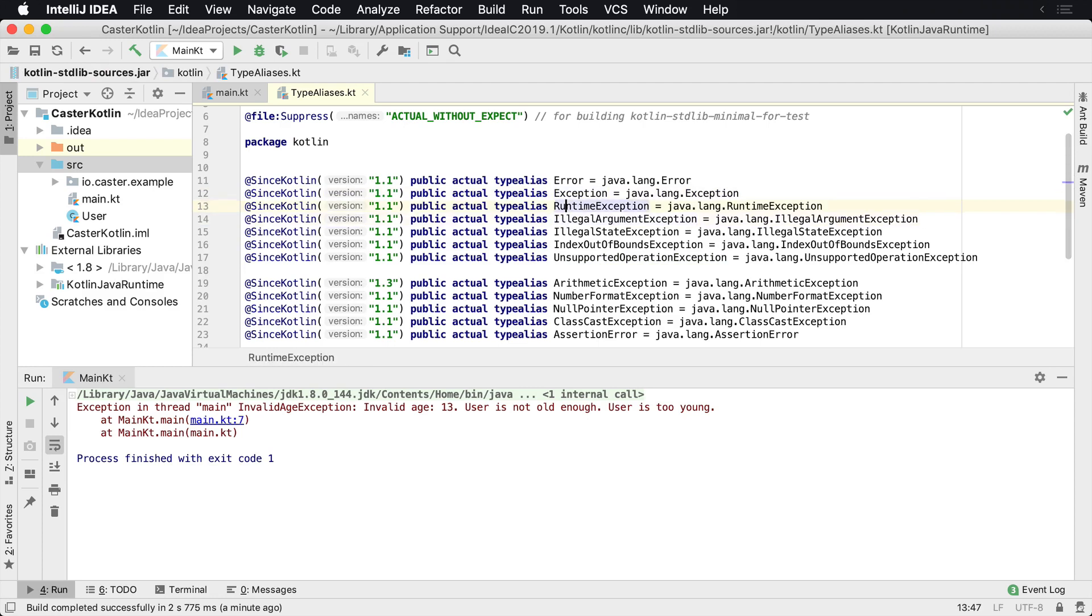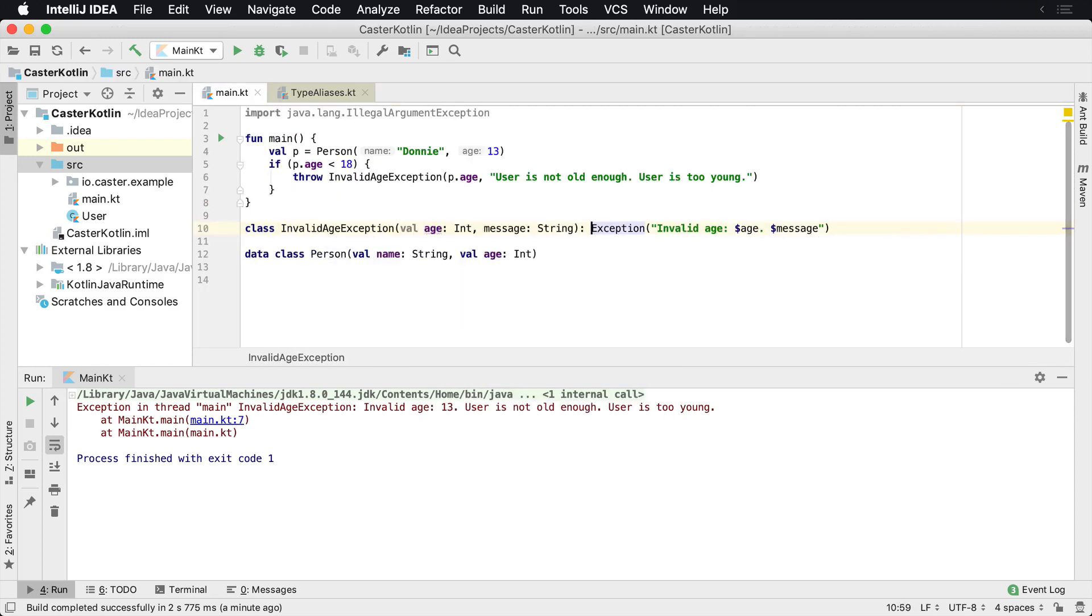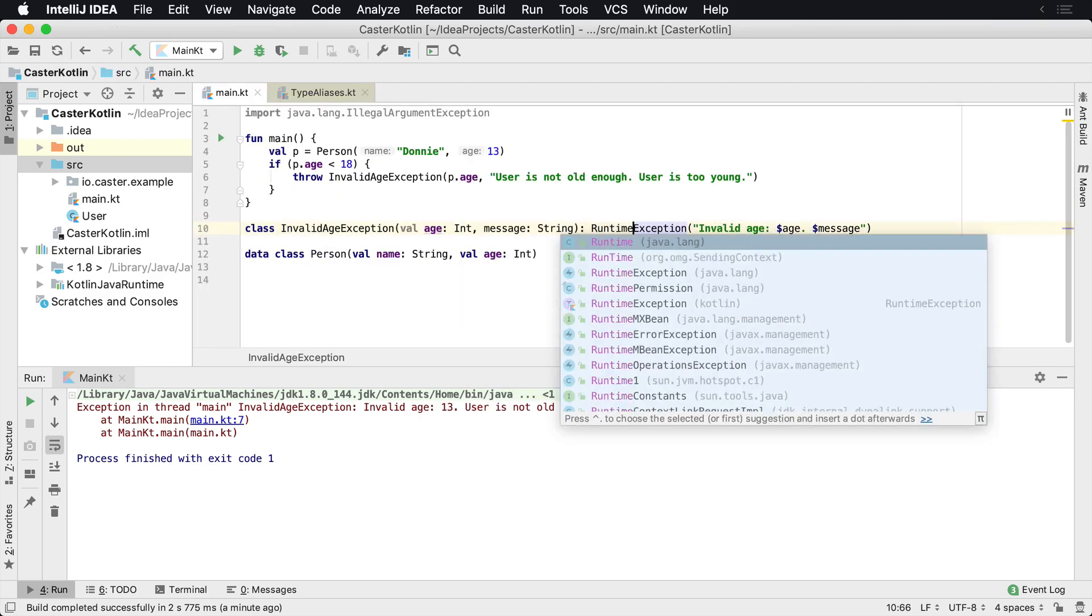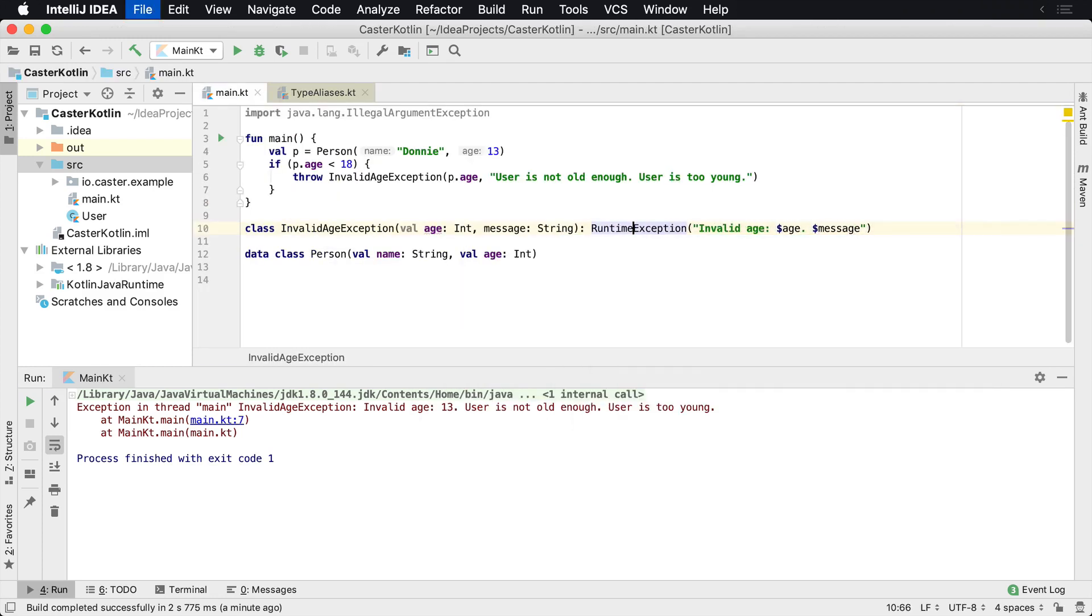You can also extend RuntimeException as well. So if you want to make your own runtime exceptions, you can do that as well. So that's how you can create your own exceptions in Kotlin.